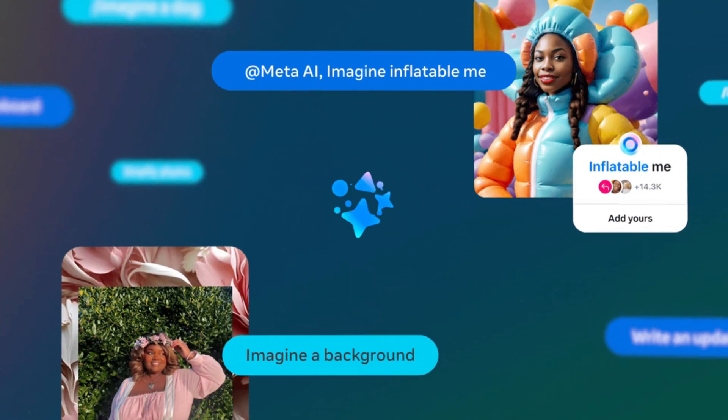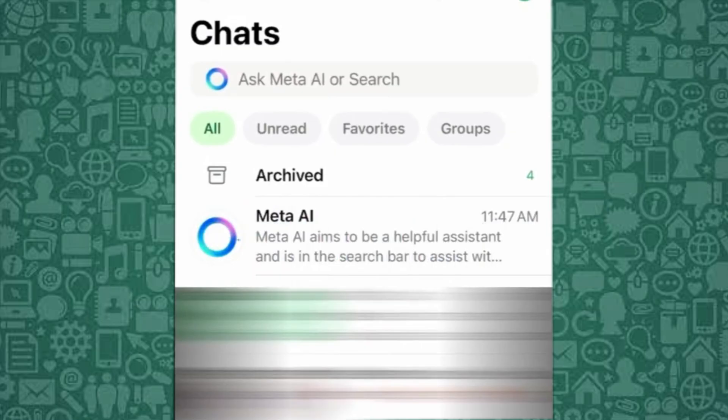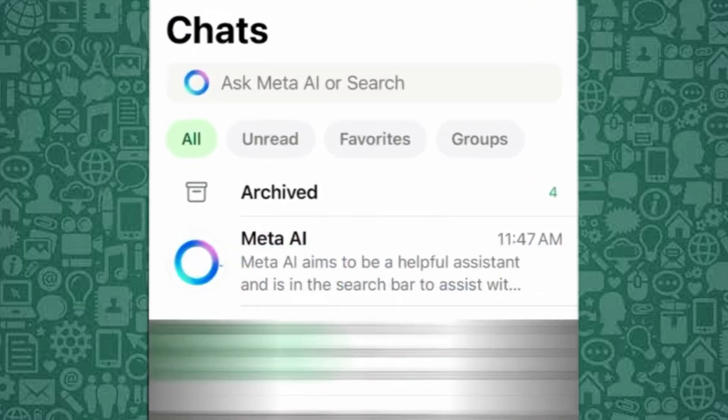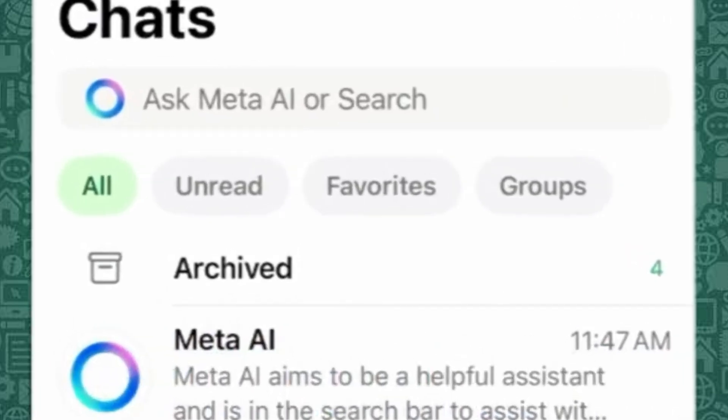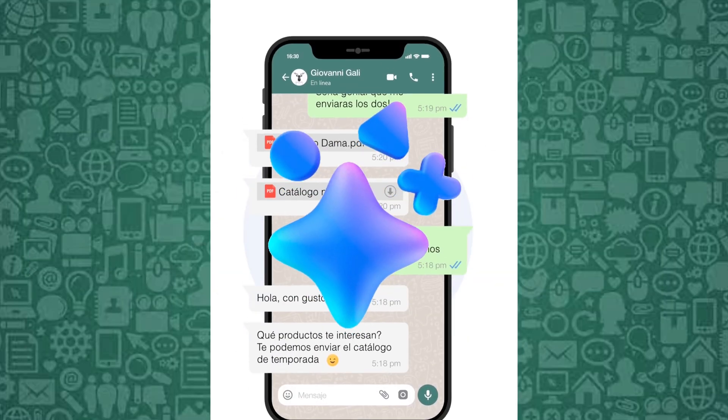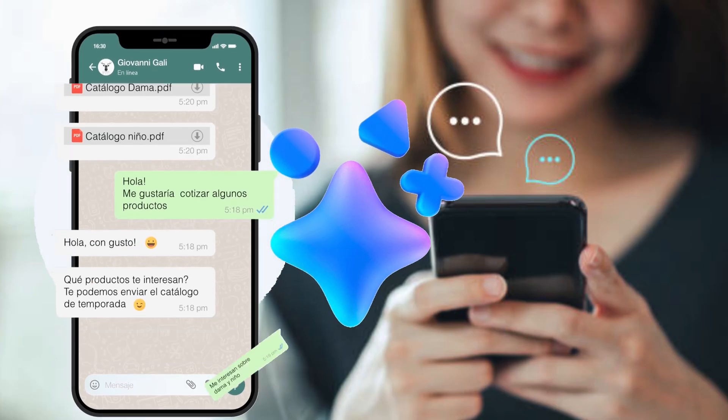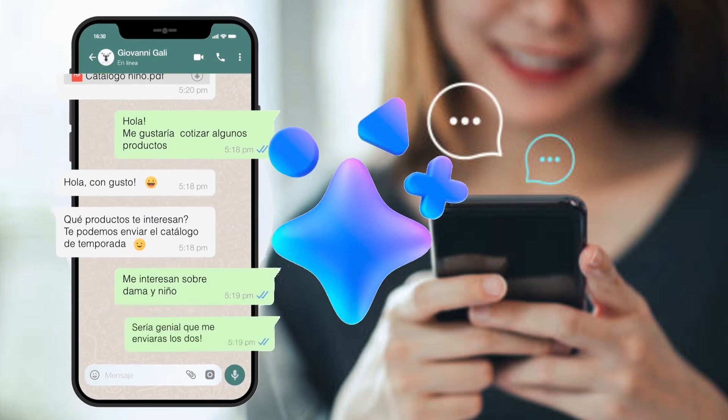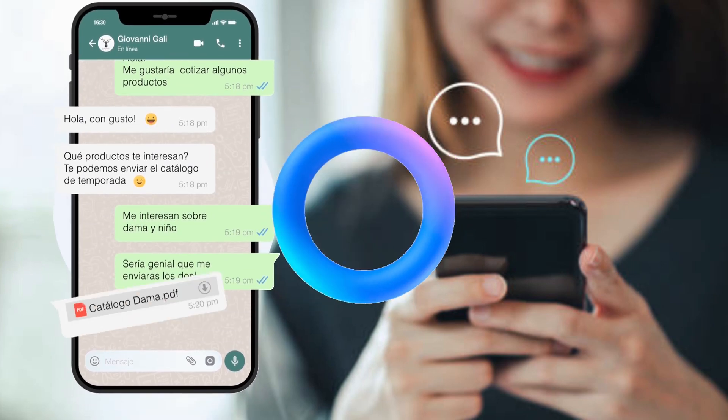Even though some of us are enjoying a cleaner WhatsApp for now, this could be temporary. Meta AI is clearly part of WhatsApp's future, so stay subscribed for updates when a more permanent solution arrives.